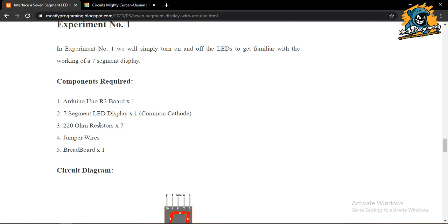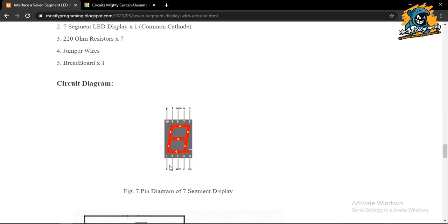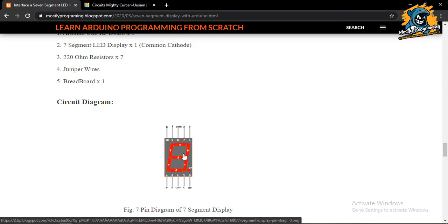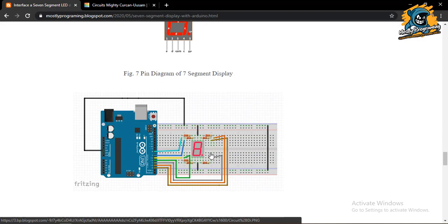We also need seven 220 ohm resistors, jumper wires, and a breadboard. Looking at the pin diagram: with the decimal point side as the lower side, numbering goes left to right 1–5, then up 6–10. The segment naming is: pin 7 = A, pin 6 = B, pin 4 = C, pin 2 = D, pin 1 = E, pin 9 = F, pin 10 = G. Pins 3 and 8 are the common pins — for common cathode these go to GND; for common anode, to +5V.